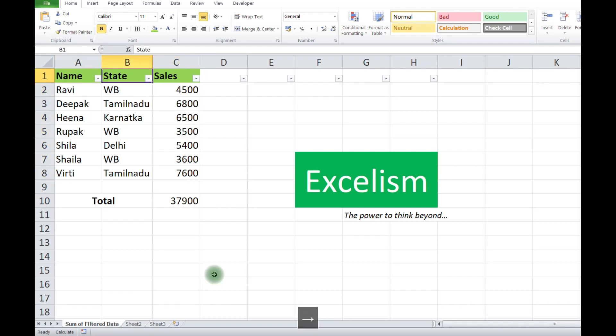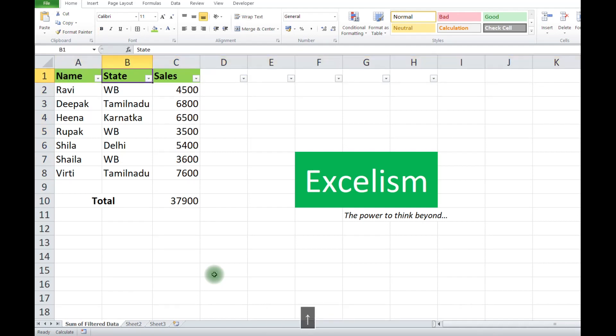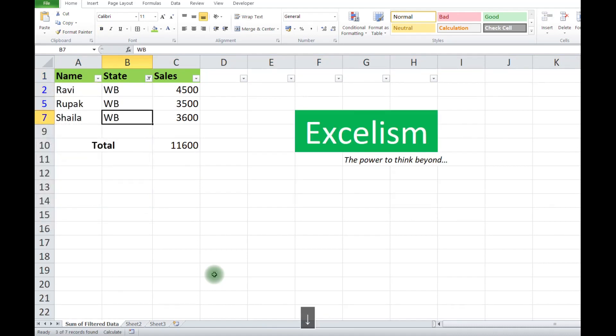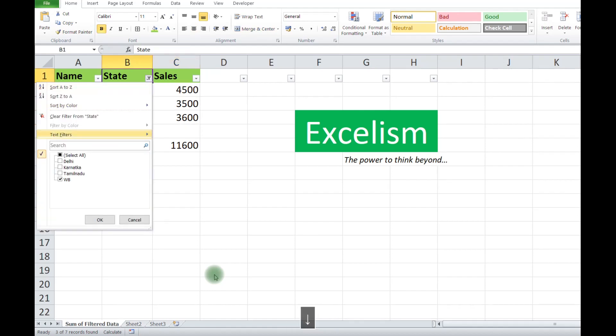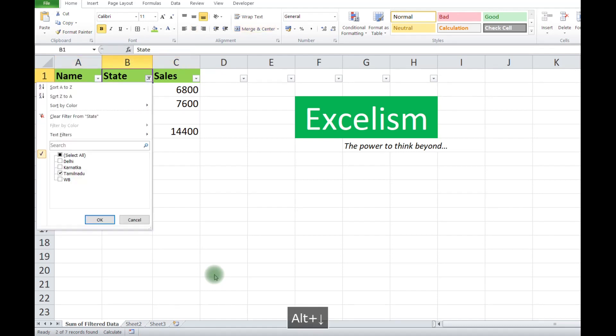Now if I select West Bengal, I will only get summation for West Bengal. If I select Tamil Nadu, I will get only the summation for Tamil Nadu, and that's all.